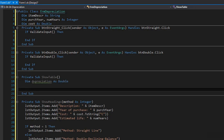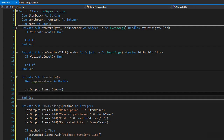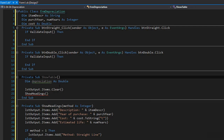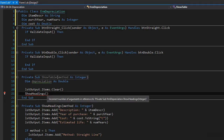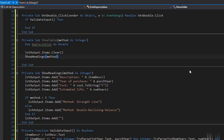Before showing any table we clear the list box in case there are values from previous clicks. After clearing, we call the ShowHeadings sub procedure to display the headings before the calculations. It asks for the method — straight line or double declining balance — as an argument, so we pass it as an integer. Whenever we call ShowTable we pass the method to it and that method is passed further down to ShowHeadings. Then we begin displaying the values and years for each depreciation method depending on which one is being calculated.